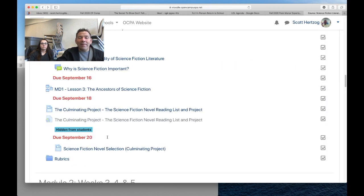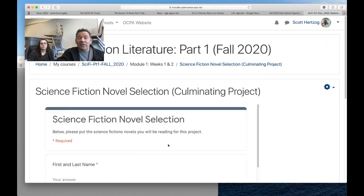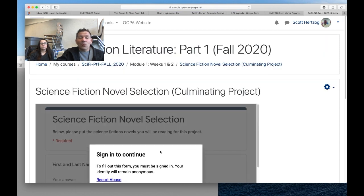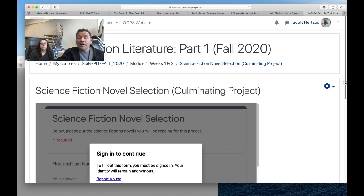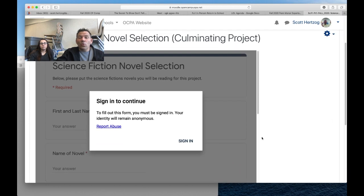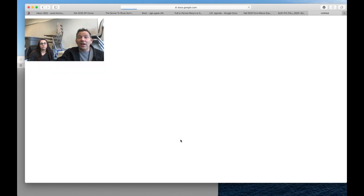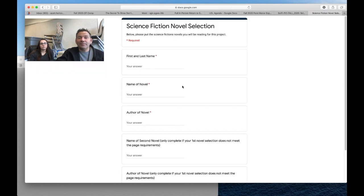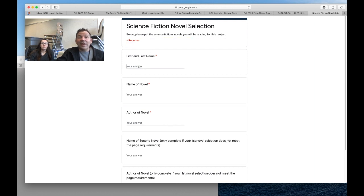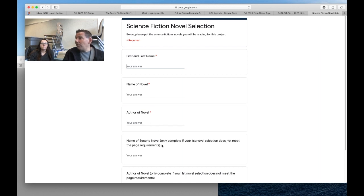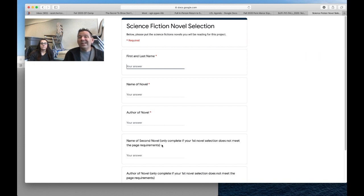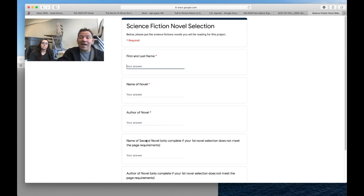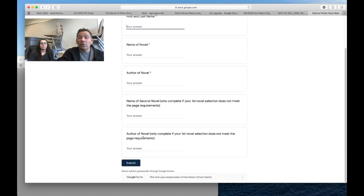You're going to enter all that information here. What you'll want to do is just sign in, answer first last name, name a novel, author. If you're doing a second novel, like let's say you pick a novel that's 100 pages long, you're going to have to do two novels. This is where that information will go, and you're just submitting it.